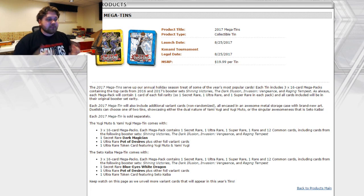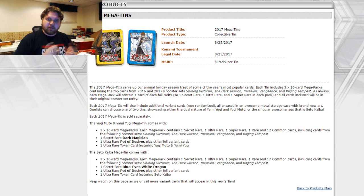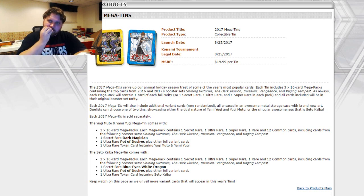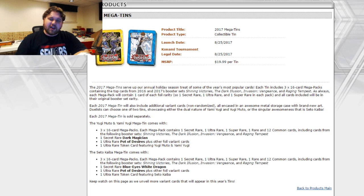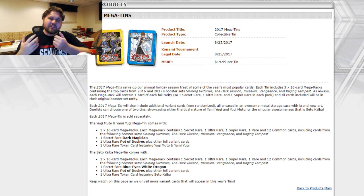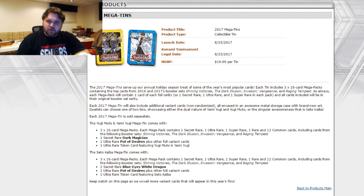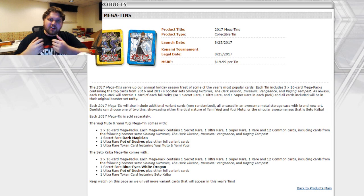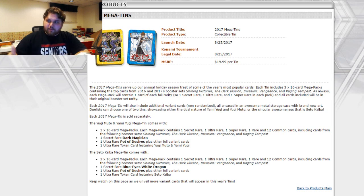But we have an announced reprint for Pot of Desires. Now we knew we were going to be getting Mega Tins or something of that variety this year because the Mega Tins have always been a huge selling point for Konami. They've always been a huge success.